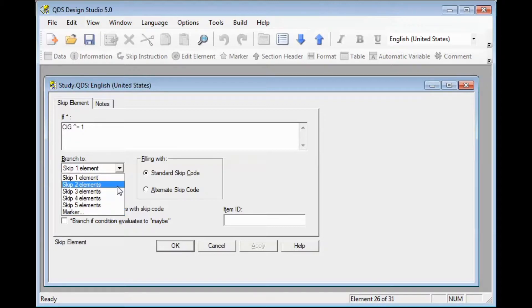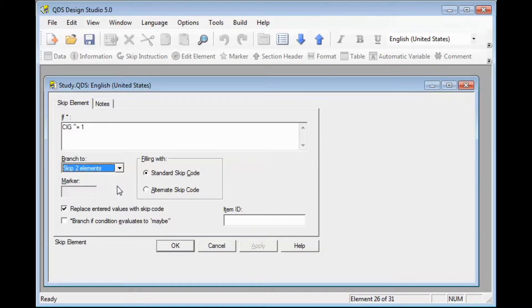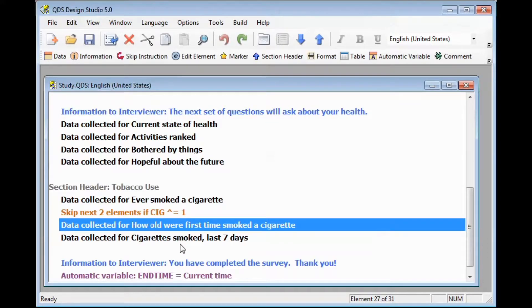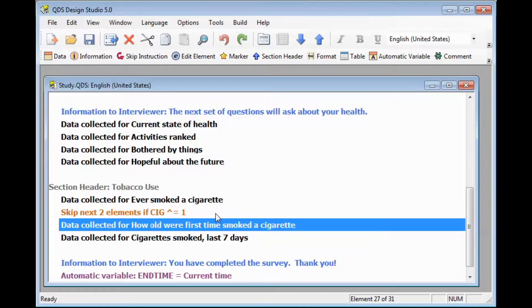For our example right now, we're going to set it to skip 2 elements. Note that every element, except for comments, counts, not just data elements. You can generally leave the other options at their default settings. After you select OK, you will see the skip element in your listing. Note that the skip element is orange.